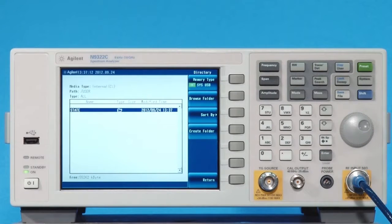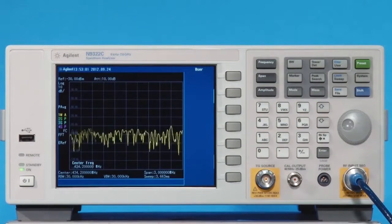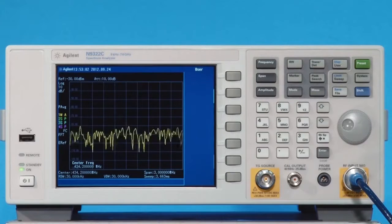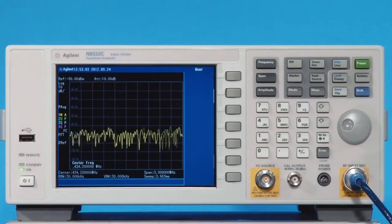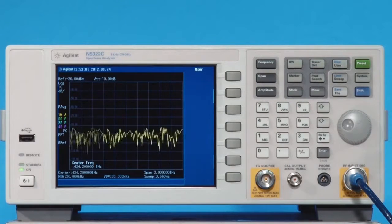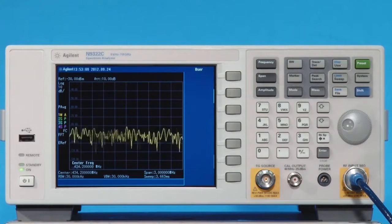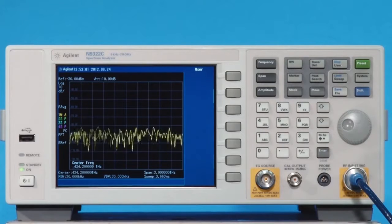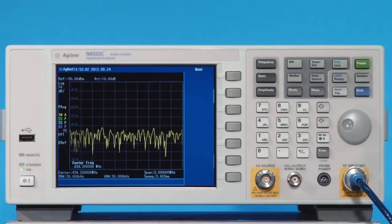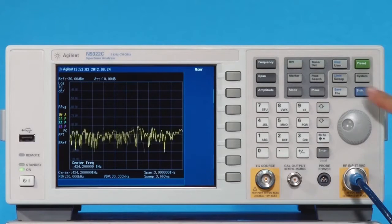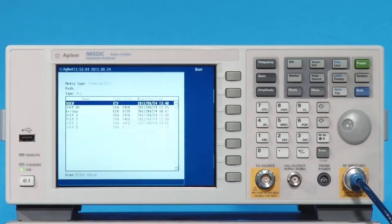Press the Enter key to confirm the creation of the folder. The last step is to copy the state file into the specific folder named State, which is created under the user folder of the root directory.